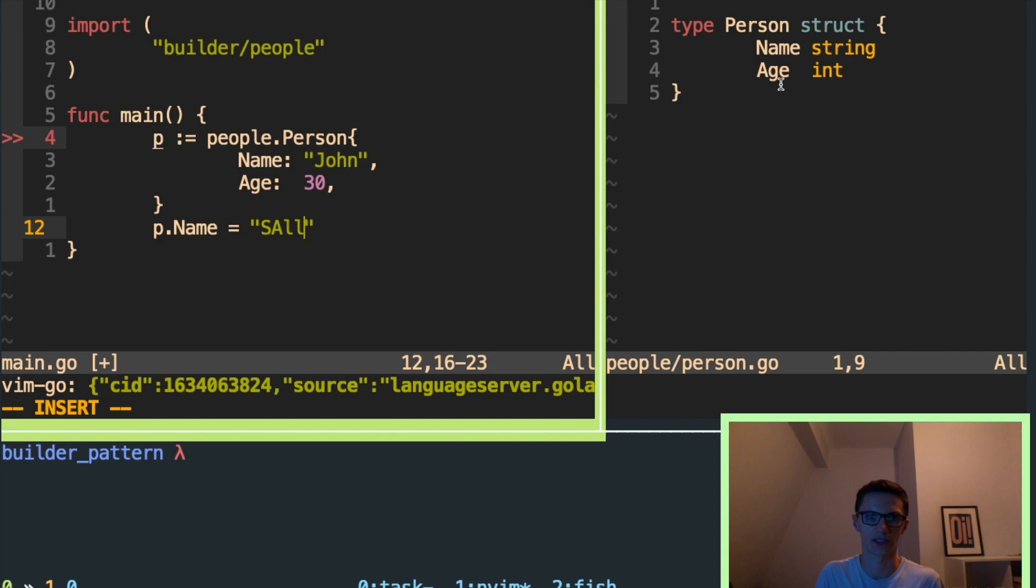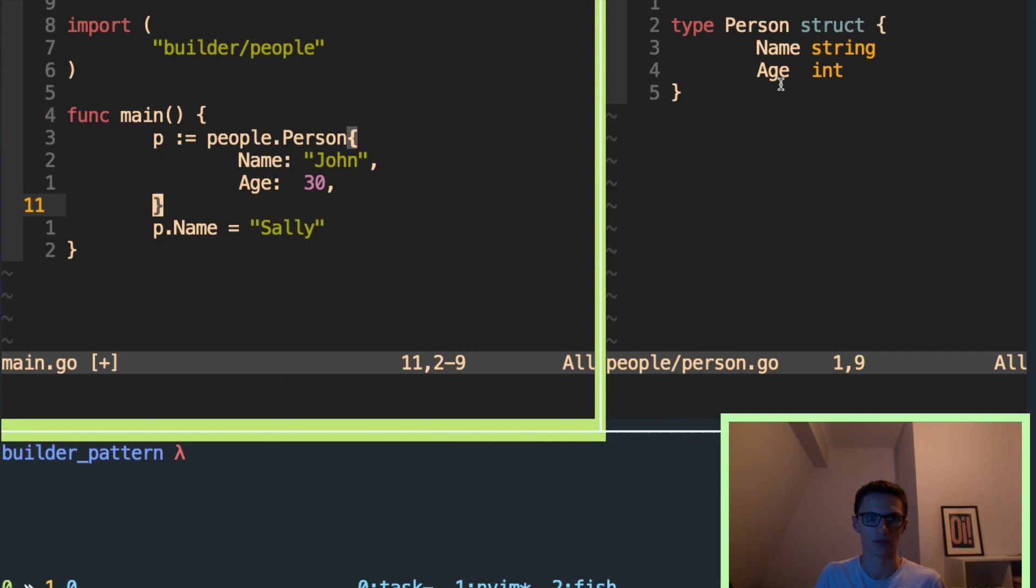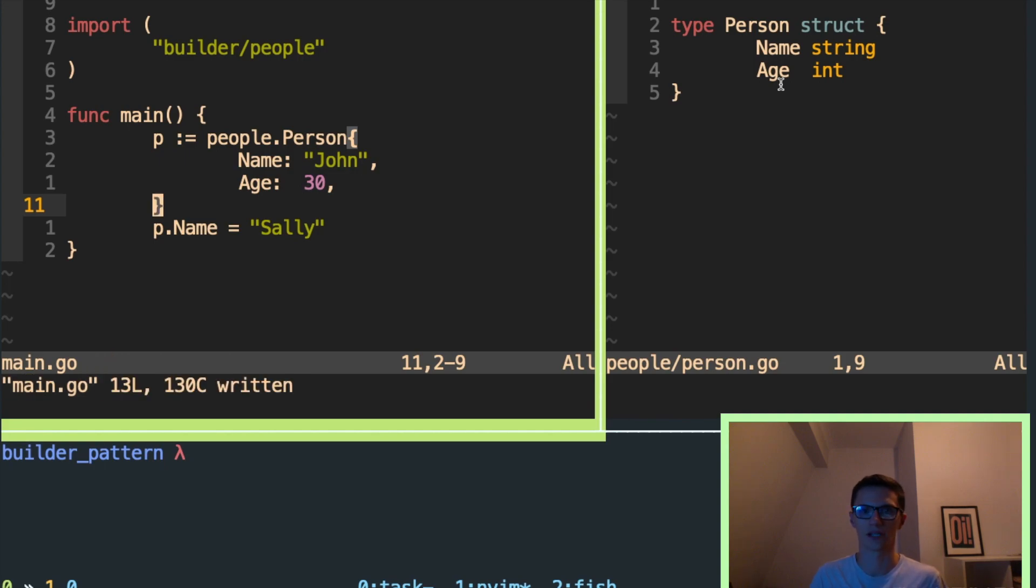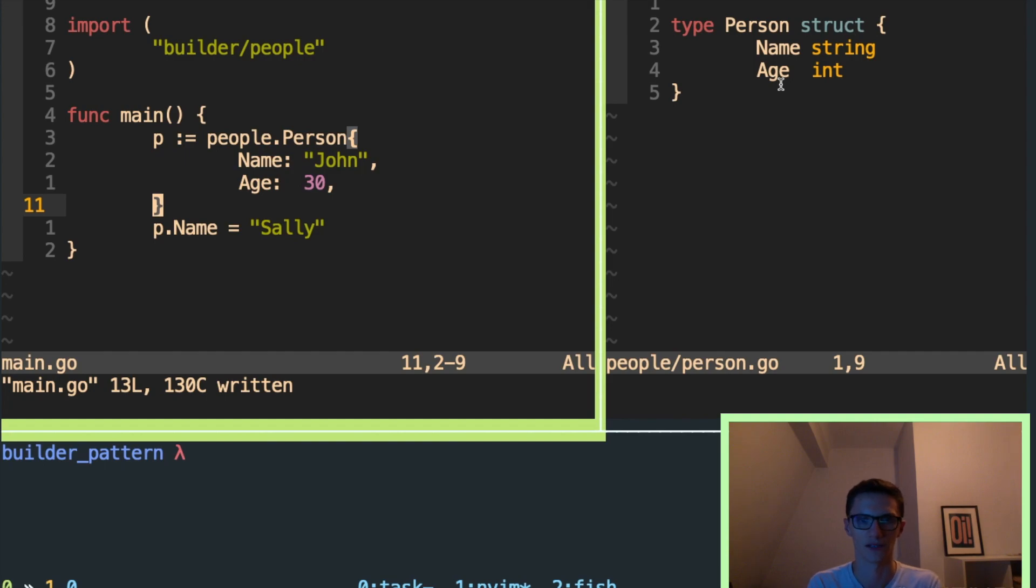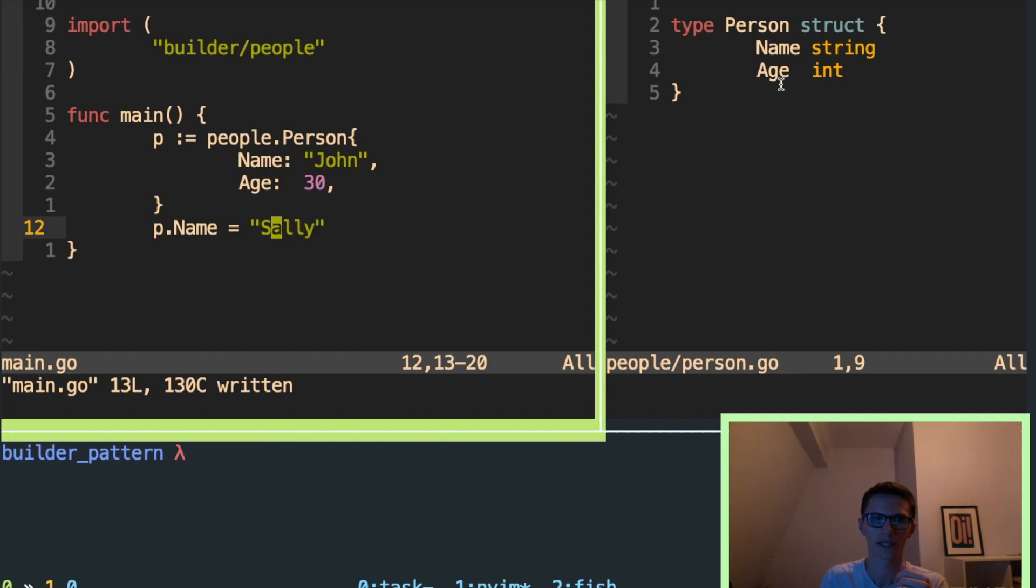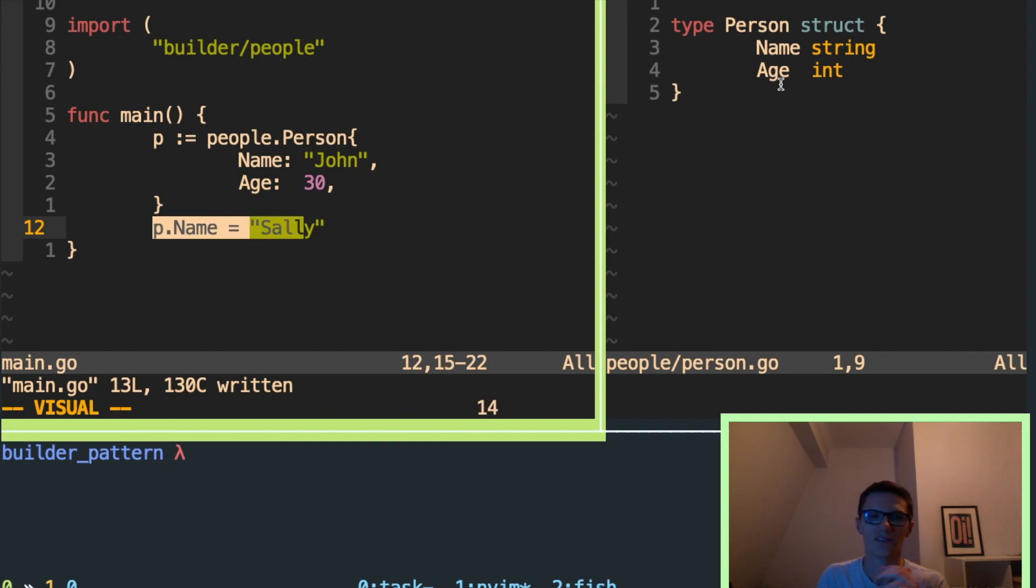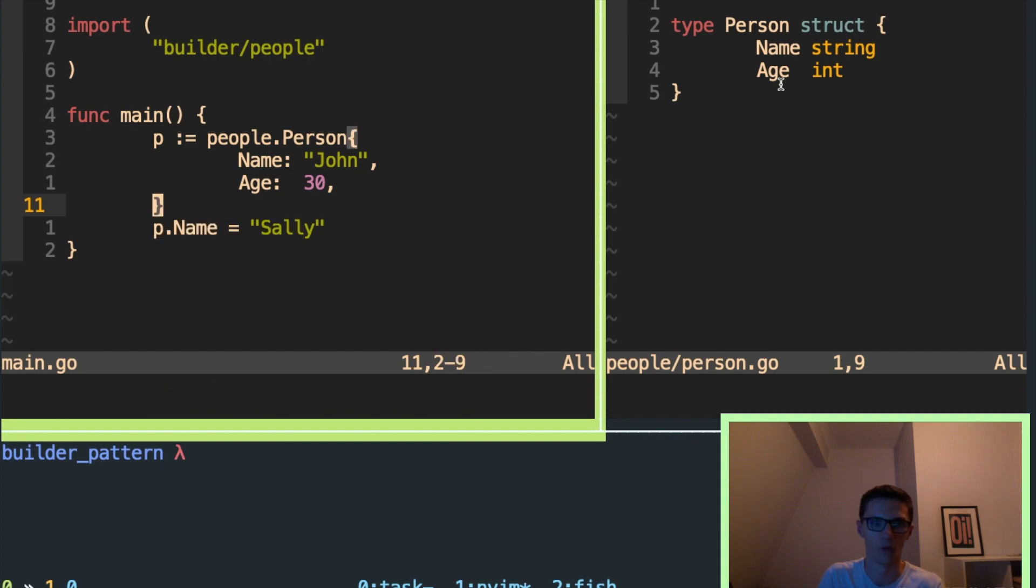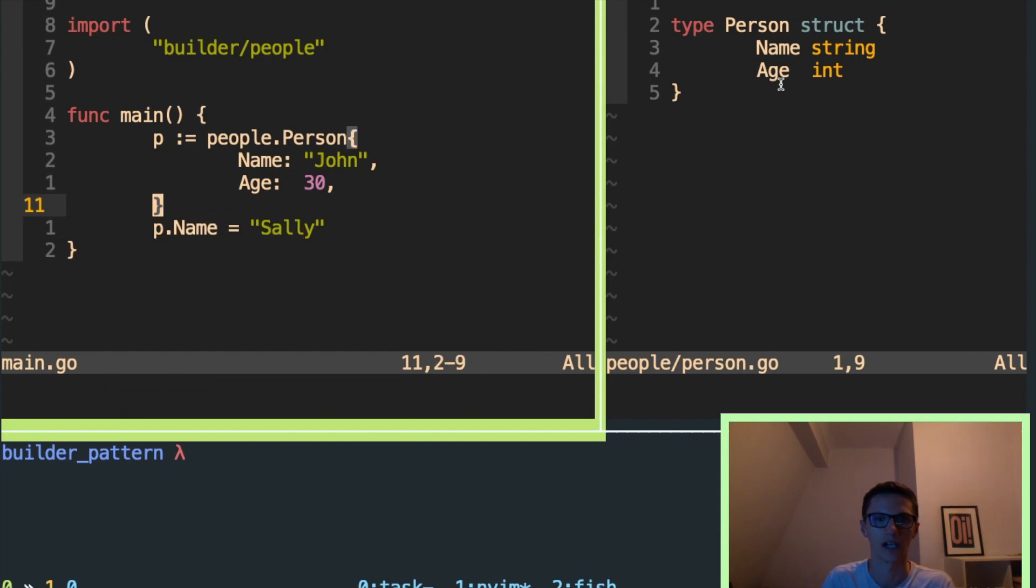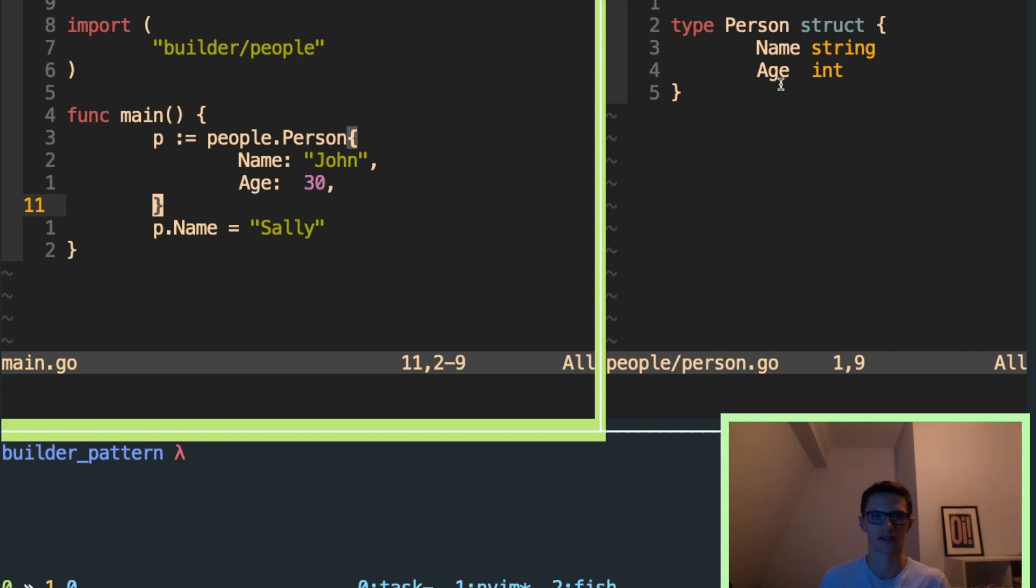I can change John's name to Sally, and you'll see that that's perfectly fine. And the problem with this, this type being mutable is, for example, if in a separate Go routine, I was reading a name, depending on whether my concurrent read happens before or after I change this value, I'm going to get a different result. This is a race condition.